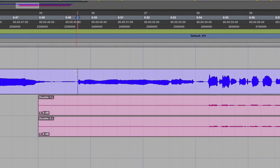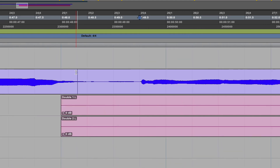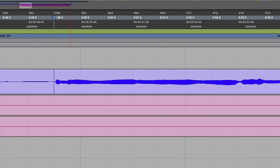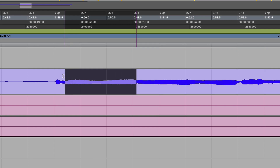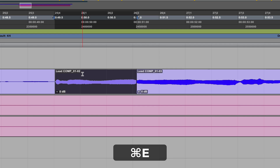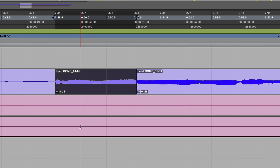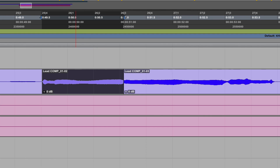First things first, you want to isolate the regions or the areas in the regions that you do want to pitch. So I'm going to zoom in here and find where the first syllable happens. I'm going to go into slip mode for this. Looks like right there is where I change. So I'm highlighting the area that I want to isolate and I'm using the key command Command E to separate this into its own distinct clip.